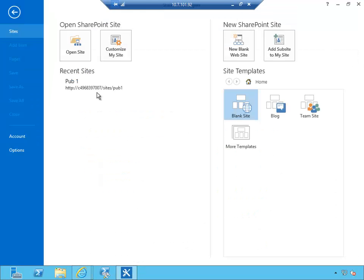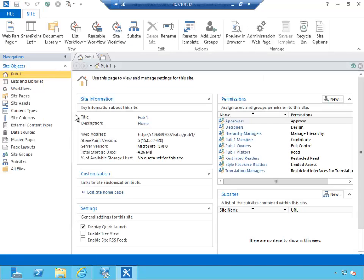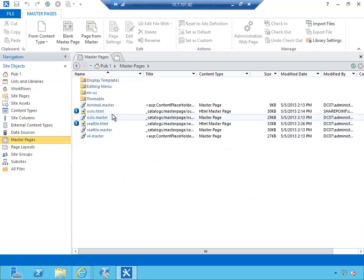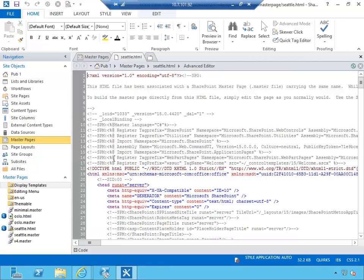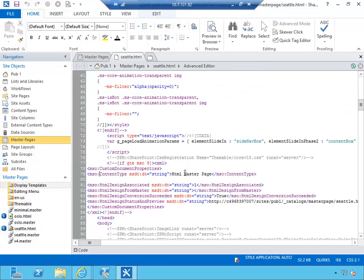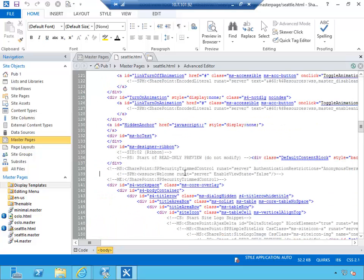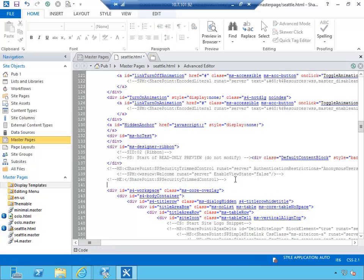So I'm going to open my site Pub1 site in SharePoint Designer, navigate to master pages, and I'm going to open Seattle HTML in advanced mode. Seattle HTML is the current site that's used on Pub1 as well as Pub2. I'm going to scroll a bit to the bottom here and type basically some sort of text that will help me identify that my change has been applied.